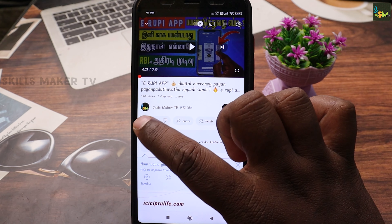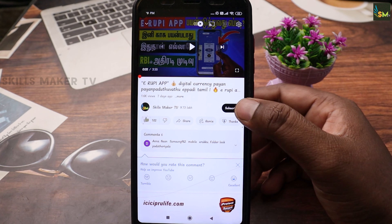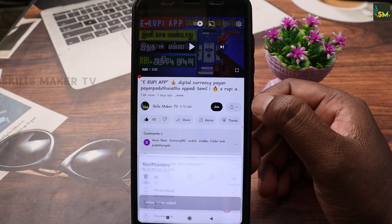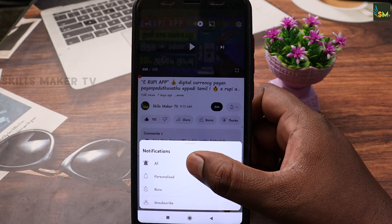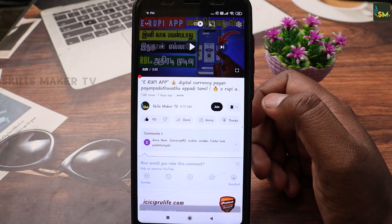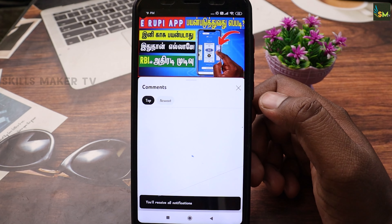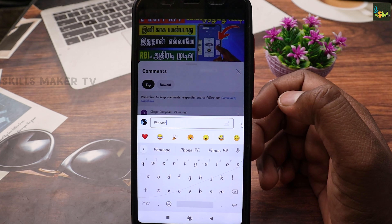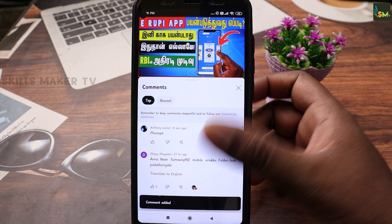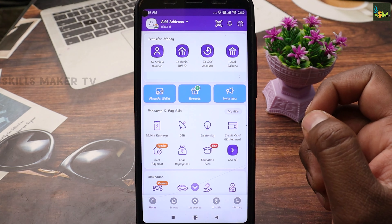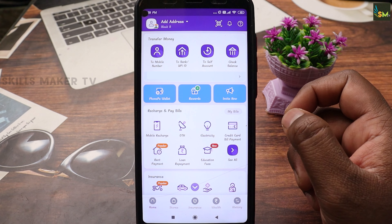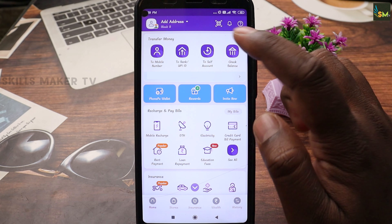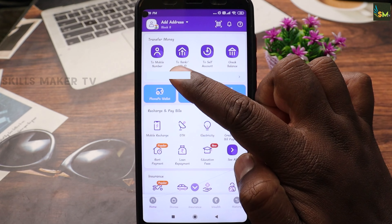Click the like button and click the bell icon. Click the comment button, type in the comment box, and enter. Now you can see the two mobile numbers associated with your account.